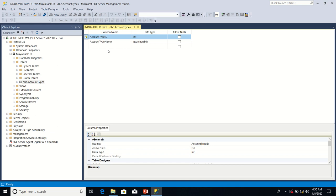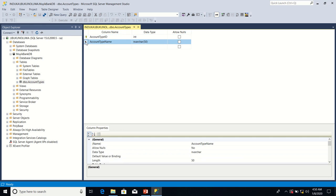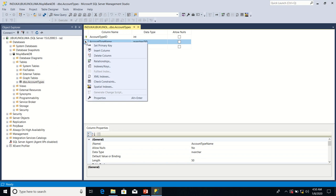How do I define a unique key property on account type name column? First of all, I will select the account type name column. After that, I will right-click on the account type name column and click on the option indexes through keys.